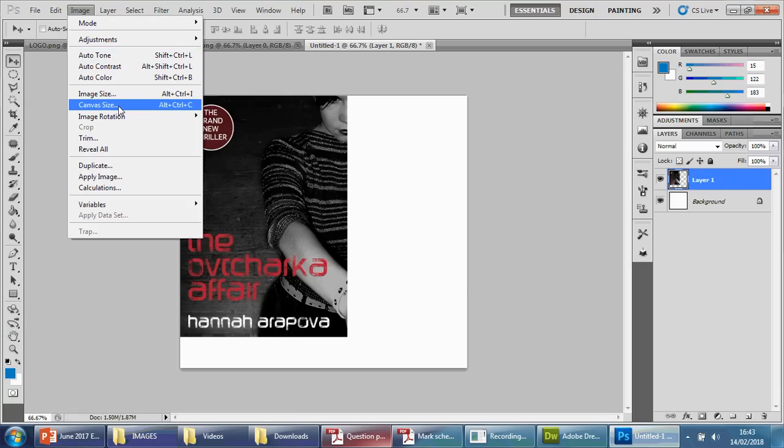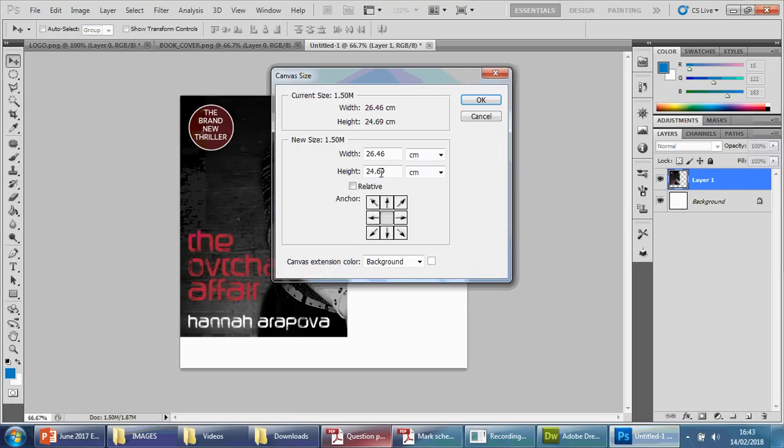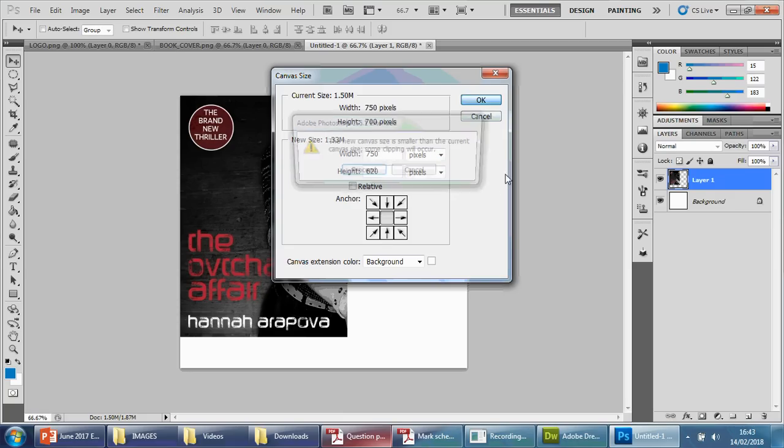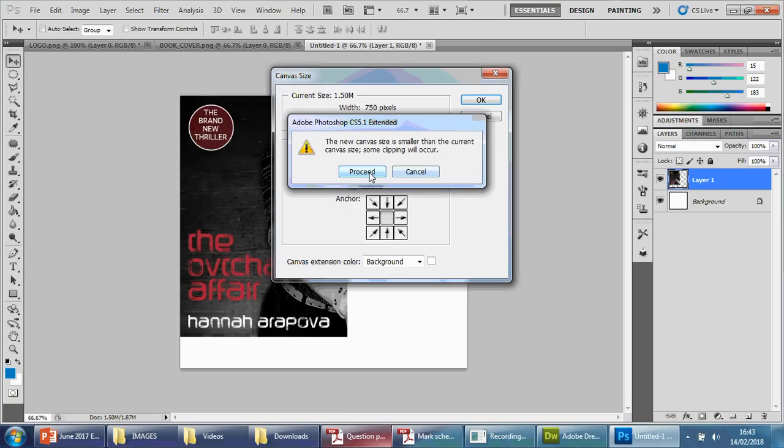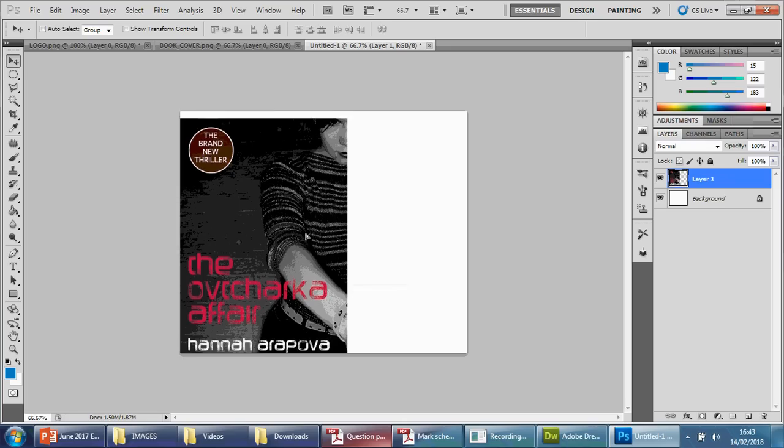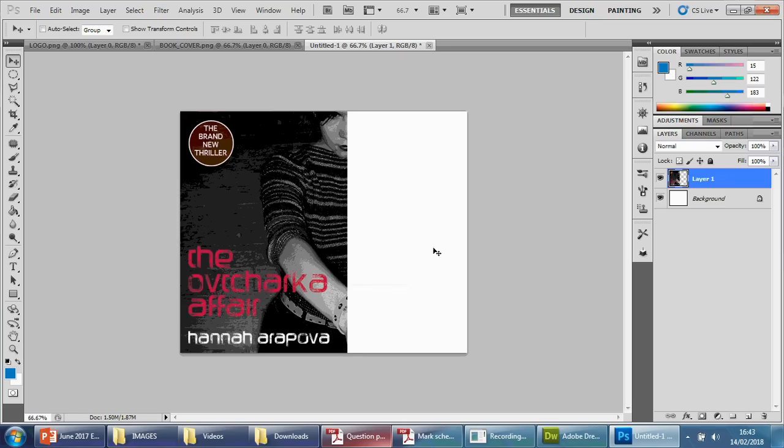So I'm going to change the height as well. Image, Canvas Size, height. Again, I'm going to make this pixels. Height, I want this to be 620. That's okay. Proceed. There you go. So that works a lot better.